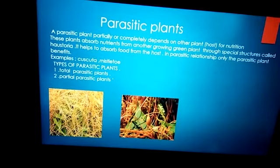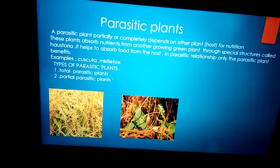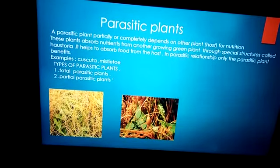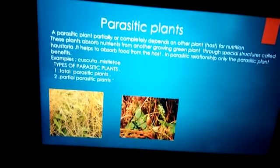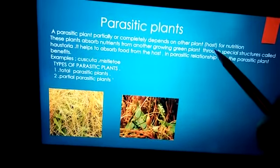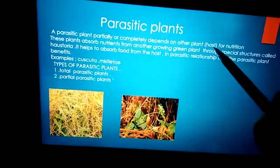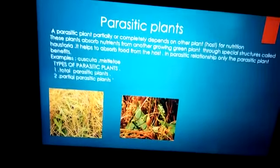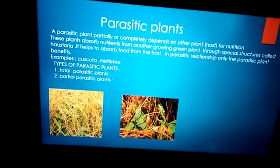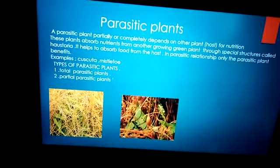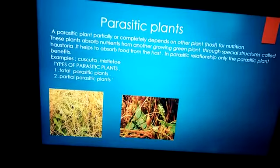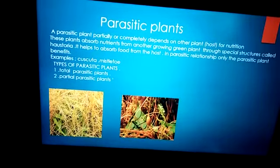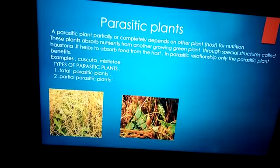Here you will learn a few terms which are very important and can be asked as one-mark questions. Like, what is a host? Host is a plant on which the parasitic plant depends for nutrition.